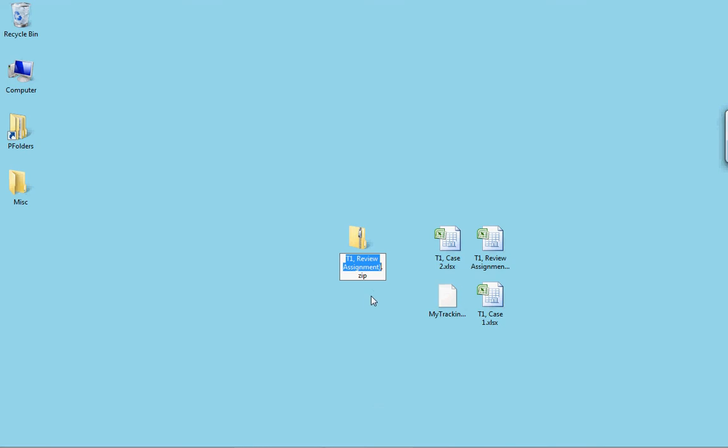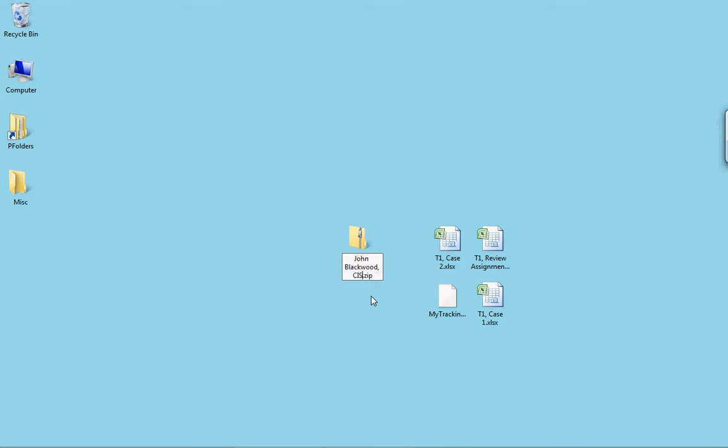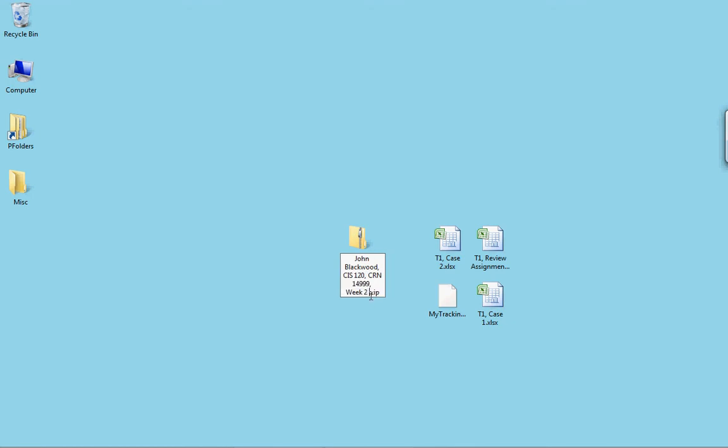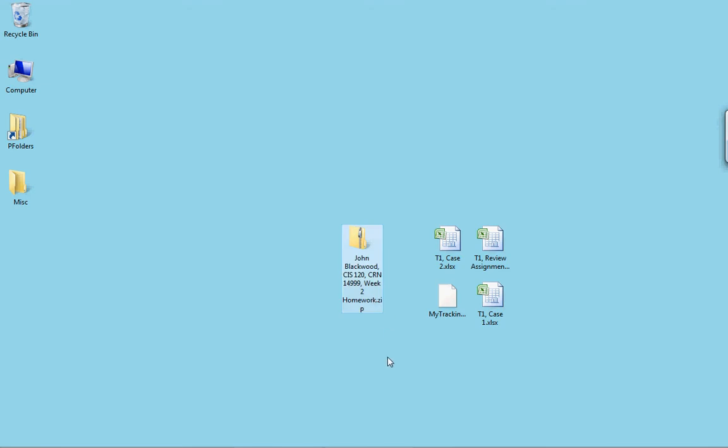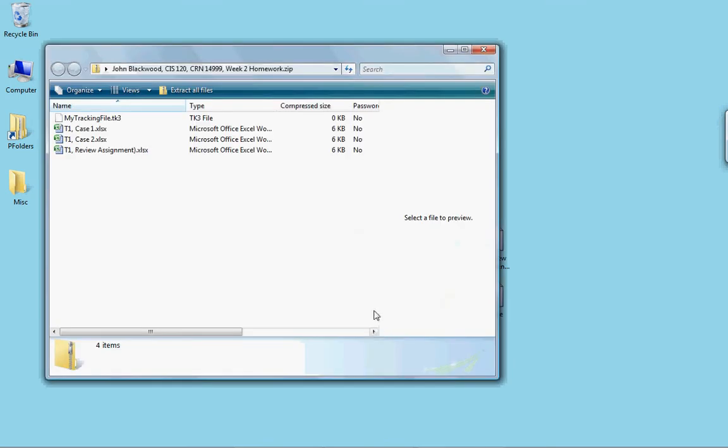I'll change it so that my instructor knows what this is and who it's from. And there's my name, my complete name for my folder. Now when the instructor opens this item, there's all of my files inside that folder.